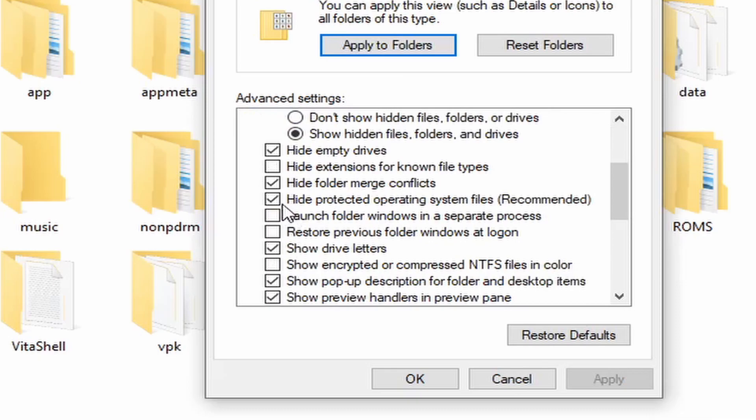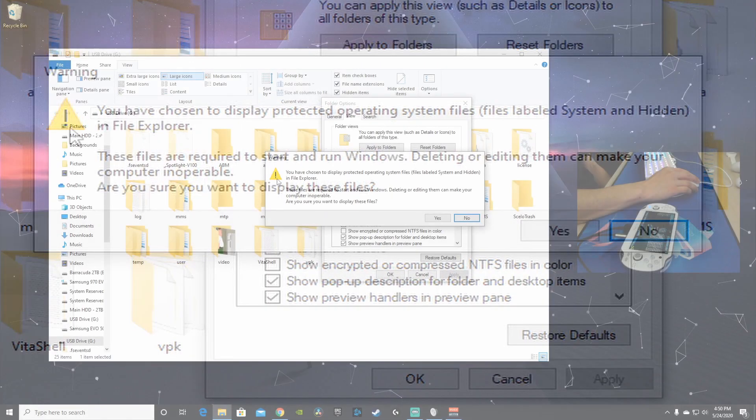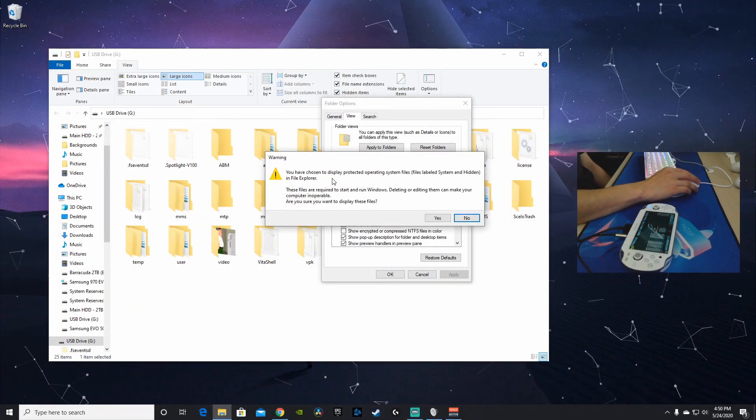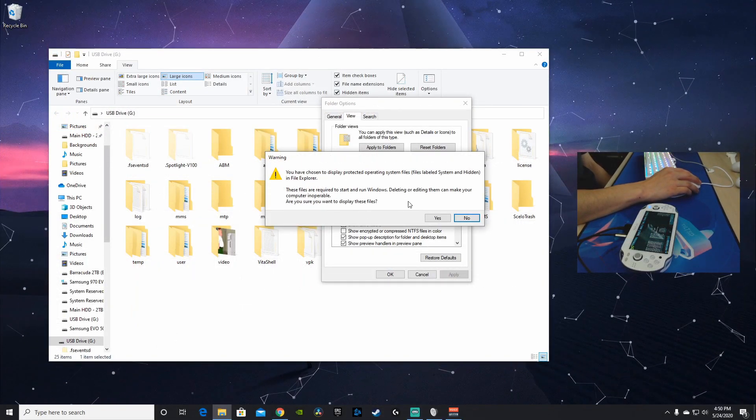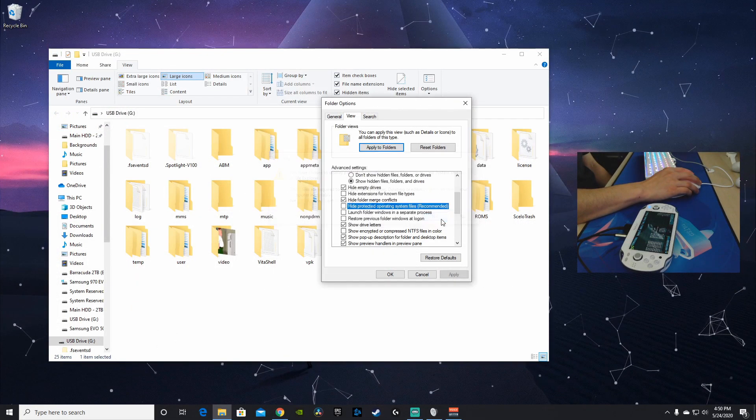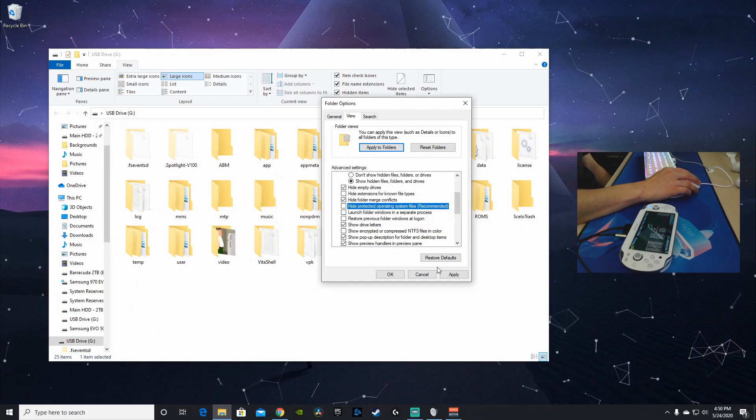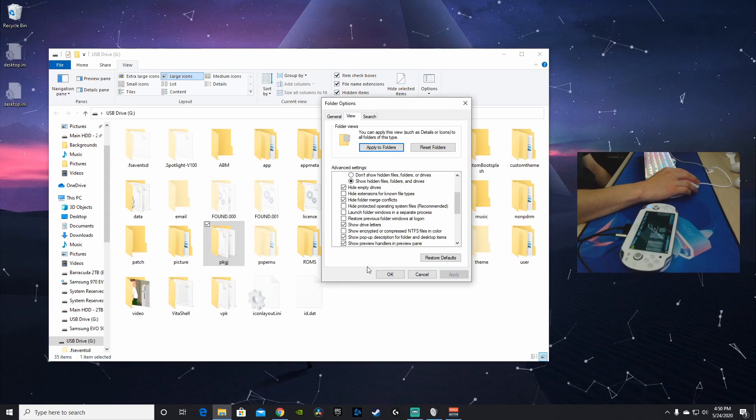Go down to hidden protected operating system files (recommended). We're going to uncheck that. You will have a warning window pop up. Just say yes. Hit apply, hit OK.